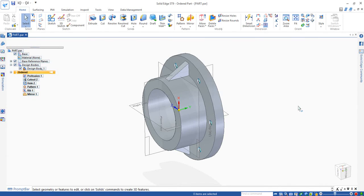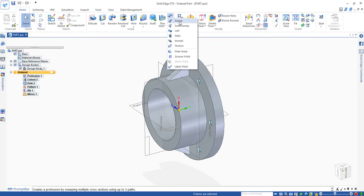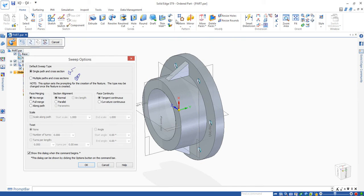In this video, I'm going to introduce a new command. It's called Sweep protrusion.